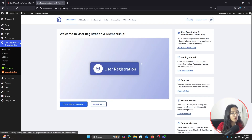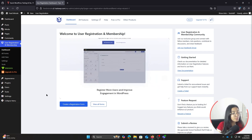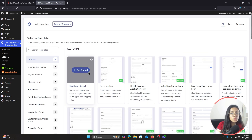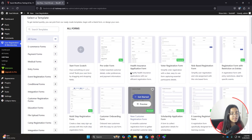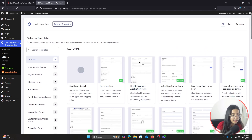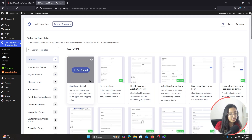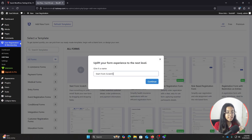Now that you're brought to the dashboard of the User Registration and Membership plugin, click on Create a Registration Form. You will be redirected to a page with a bunch of templates, but since we are custom creating our registration form, click on Start From Scratch because we are going to create and customize our registration form from scratch.